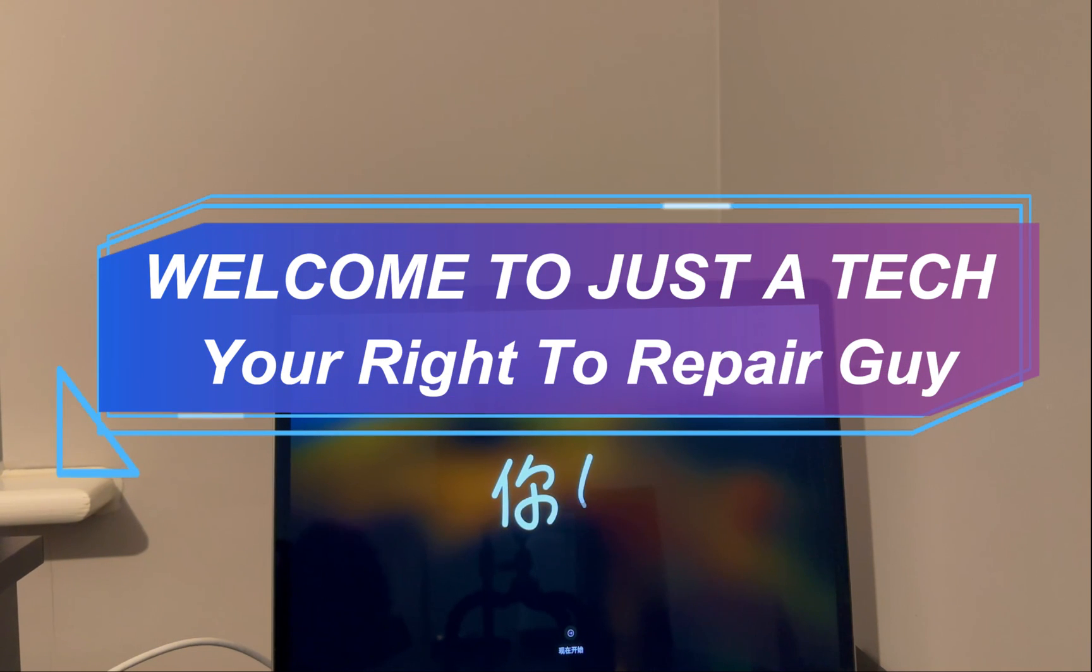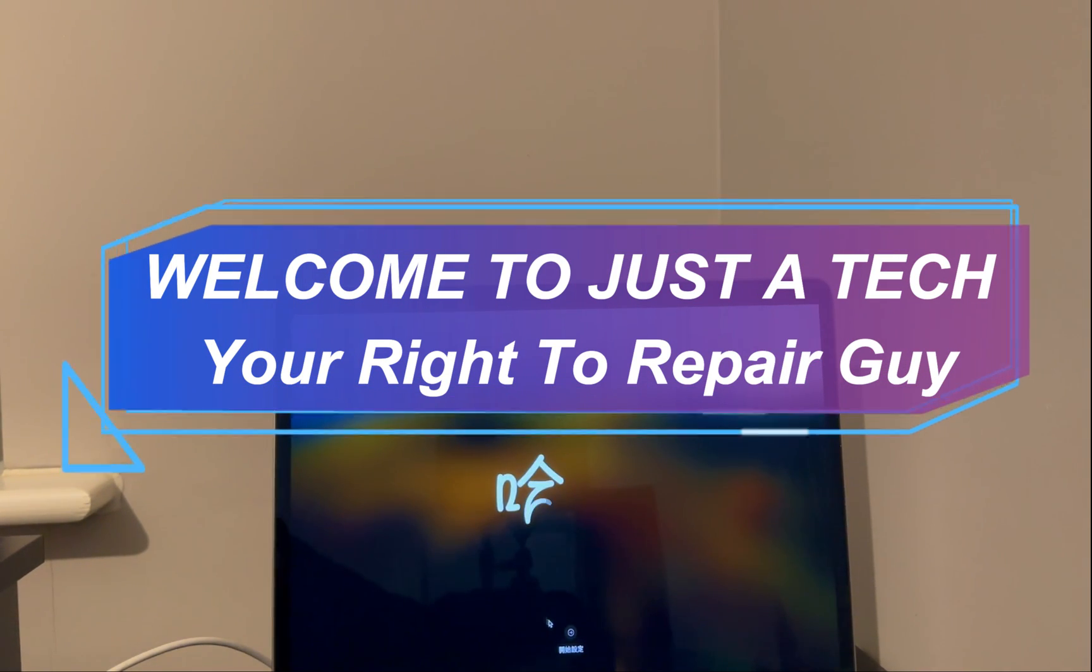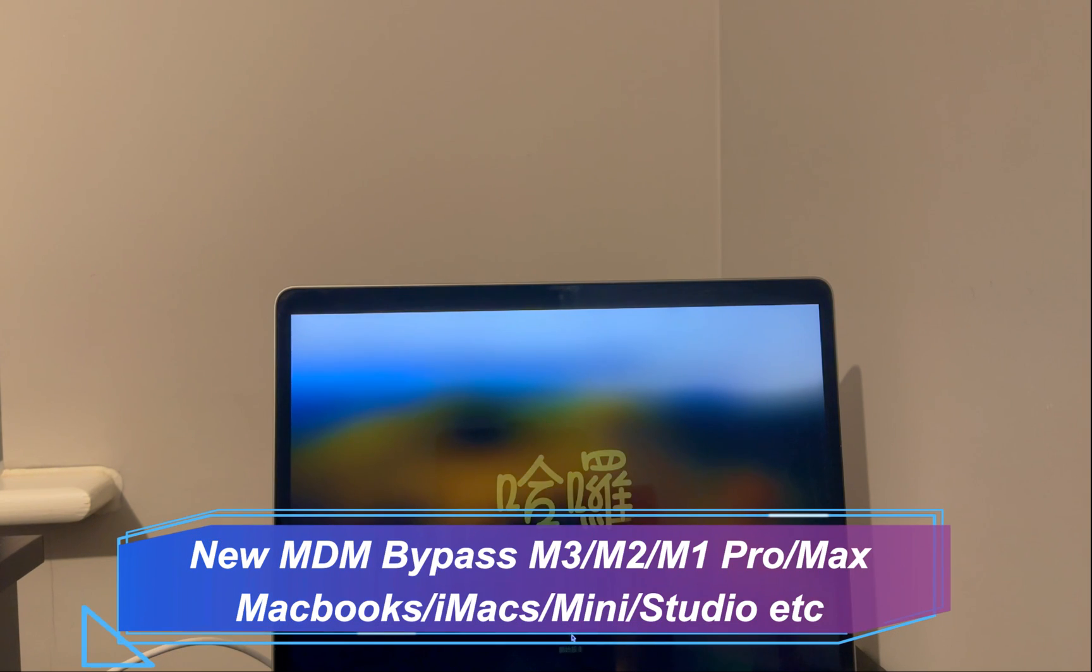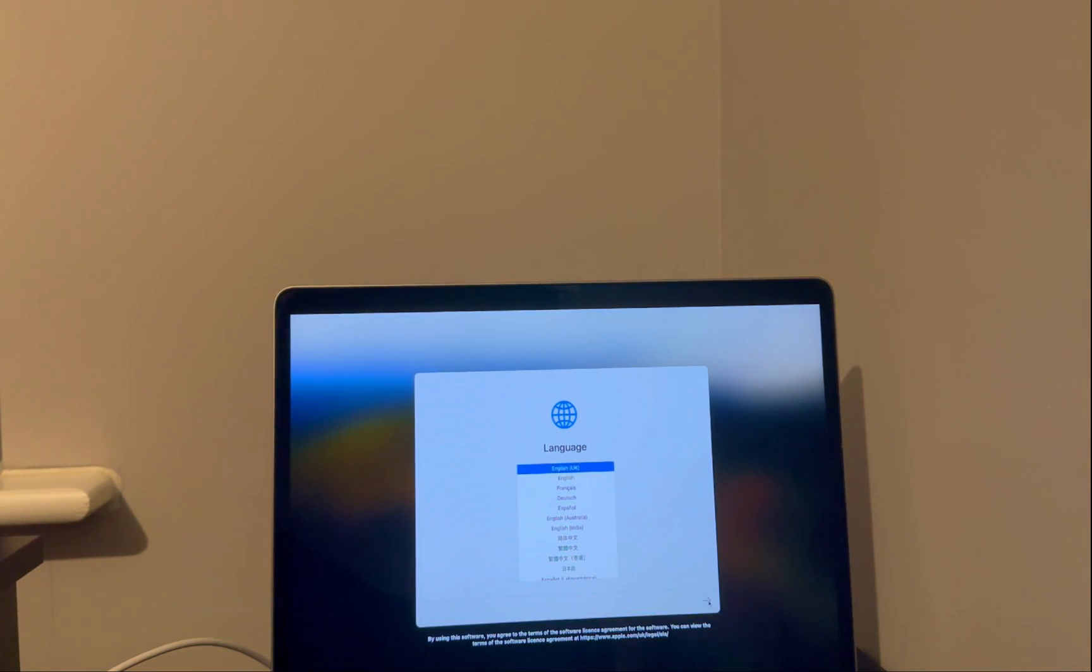Hey everyone, this is Just a Tech, your right to repair guy, and welcome back to the channel. In today's video, I will show you the latest method and the easiest way to bypass the remote device management lock, or MDM lock, on any MacBook.